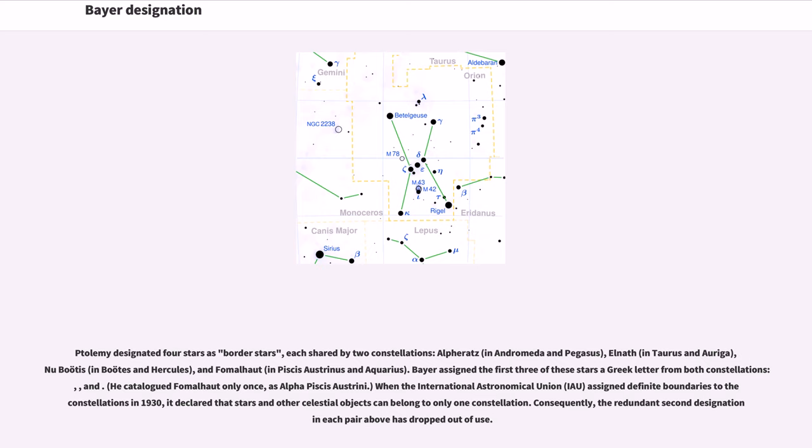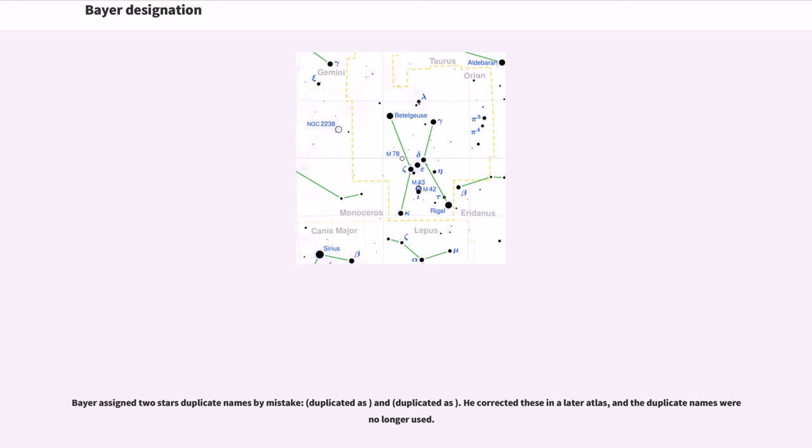When the International Astronomical Union, IAU, assigned definite boundaries to the constellations in 1930, it declared that stars and other celestial objects can belong to only one constellation. Consequently, the redundant second designation in each pair above has dropped out of use.